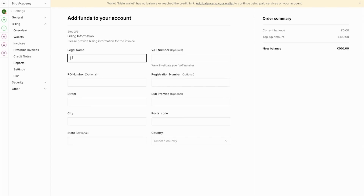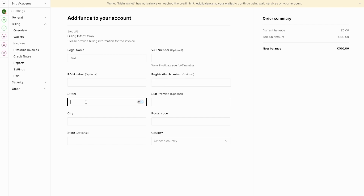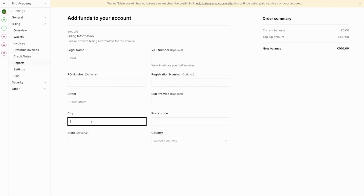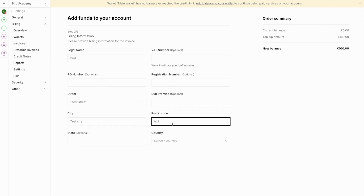Before making a payment, you'll need to fill in your billing details. Enter your business's legal name at the top. You can also add additional information such as your VAT number, purchase order numbers, or registration numbers if you have them. Next, fill in your complete address details: enter your street address, then your city, postal code, and select your country from the drop-down menu.